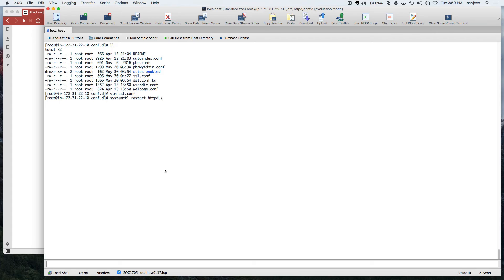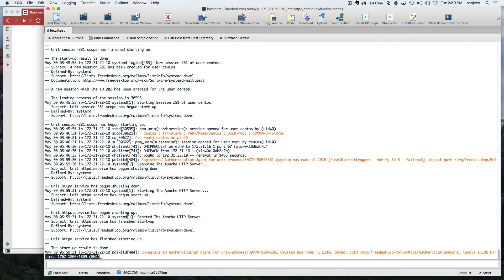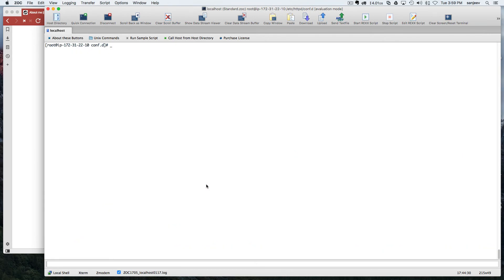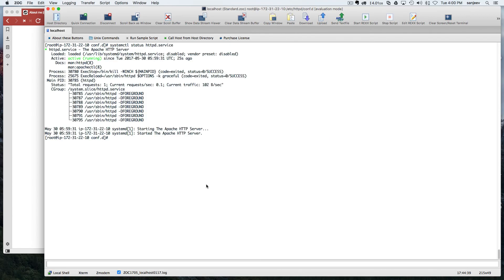Restart the Apache service with: systemctl restart httpd.service. Once restarted, you should see a confirmation that it started. You can also check the status with: systemctl status httpd.service. It shows active and running — the Apache server started about 25 seconds ago and is working perfectly.